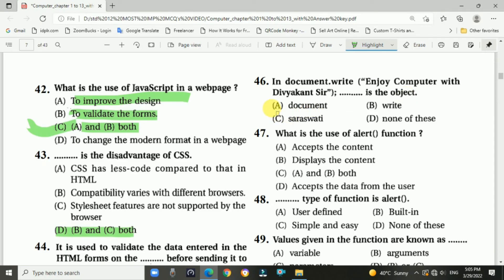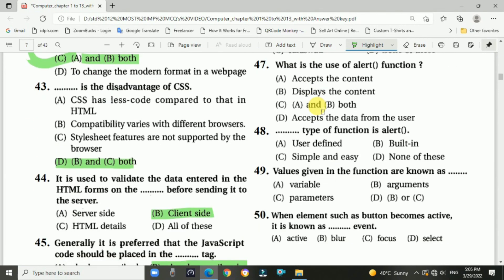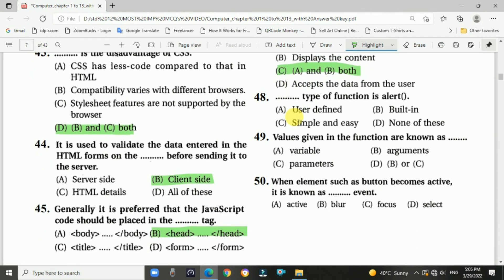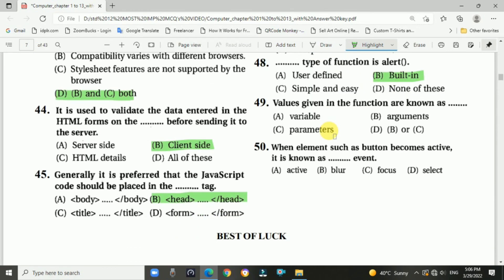Question 47: What is the use of the alert function? Answer is C: both A and B. Question 48: What type of function is alert? Answer: It is a built-in type of function. Question 49: Values given in functions are known as? Answer is D: arguments or parameters. Question 50: When an element such as a button becomes active, it is known as the focus event. This is the end of Chapter 2 MCQs.